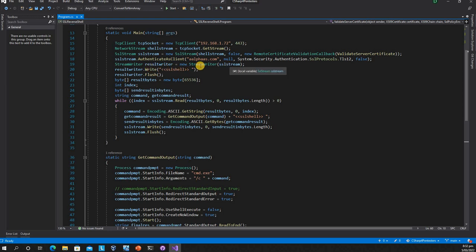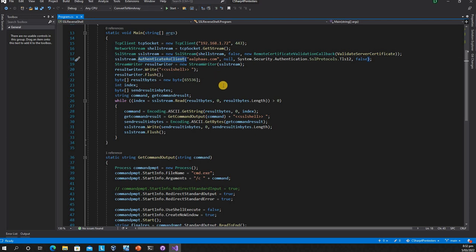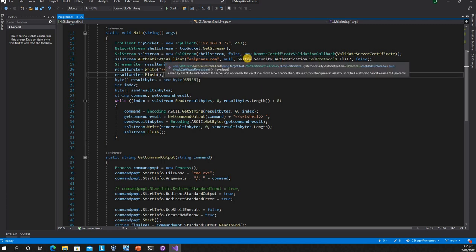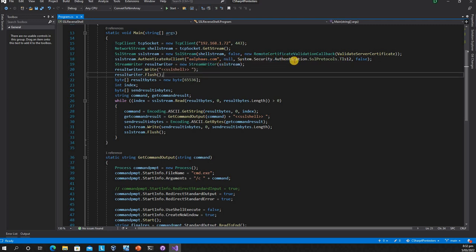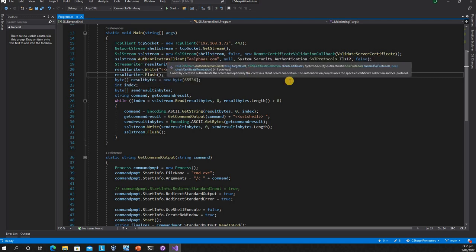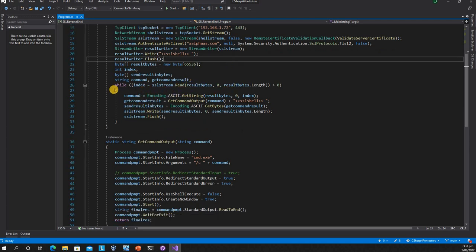We're authenticating as a client, and this is another tricky part. We're saying this is my domain. This domain is very tricky - I'll show you on the server side how it works. These are parameters to mention the protocol type and other parameters for authenticating this stream as a client. Then we're creating a stream writer to write back to the server.